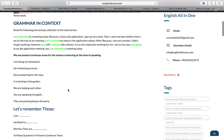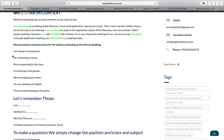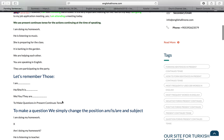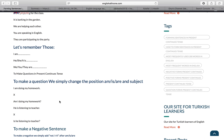Now let's look at some sentences in present continuous tense and how they are formed. I am doing my homework. He is listening to music. She is preparing for the class. It is parking in the garden. We are helping each other. You are speaking in English. They are participating in the party. Now let's remember: I am, he is, she is, it is, we are, you are, and they are.